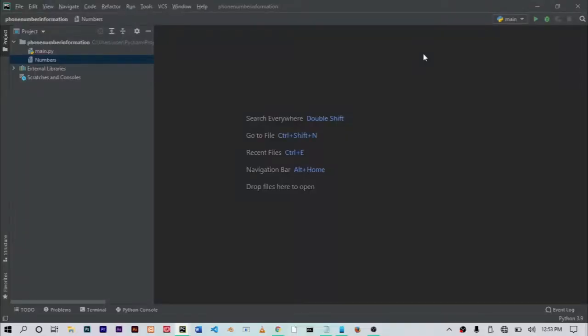So the first thing you need is a code editor or an IDE. In my case, I'll be using the PyCharm IDE. You could use whatever you want, like Visual Studio Code or Sublime Text, whatever you want to use.